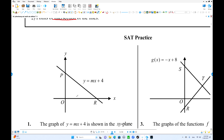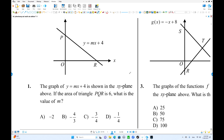Let's try number one. So we have a line y equals mx plus 4. The area of triangle PQR is given — that is 6. Now from here, how can you find the value of m, which is the slope of the line? How can you find this using the area?